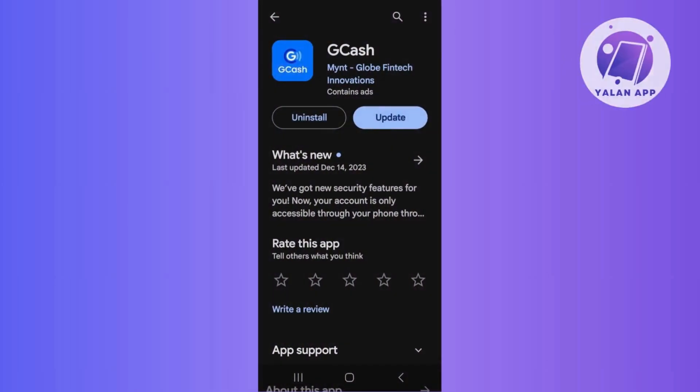Alright, so start by checking for updates on your GCash app. Visit your device app store and update the GCash app if a newer version is available.